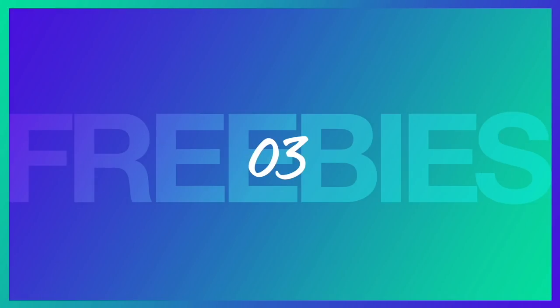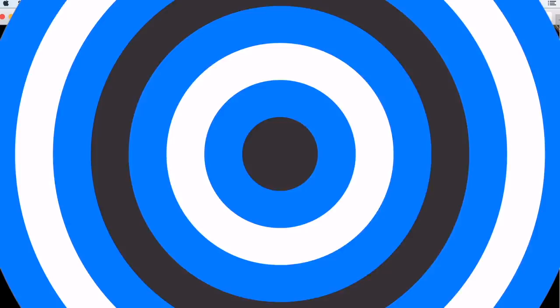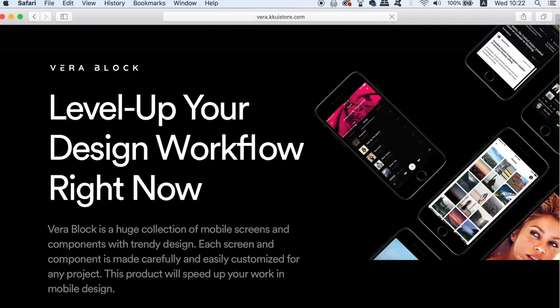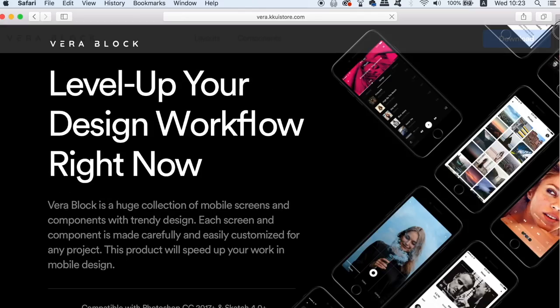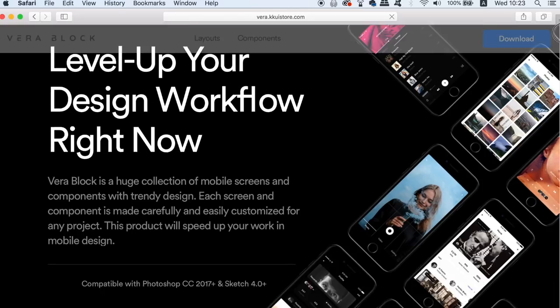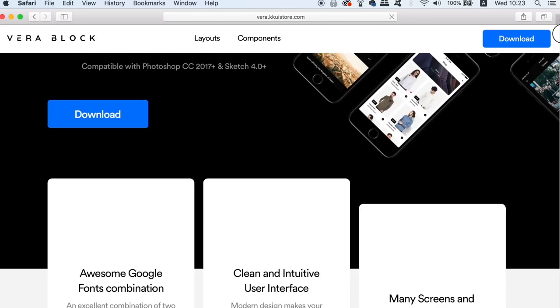For all of the UI designers out there today, this third freebie in today's list offers you design components that are customizable and easy to use. They're really perfect for mobile UI designing, so check out the link down the description box below and see what UI goodies you can grab today.